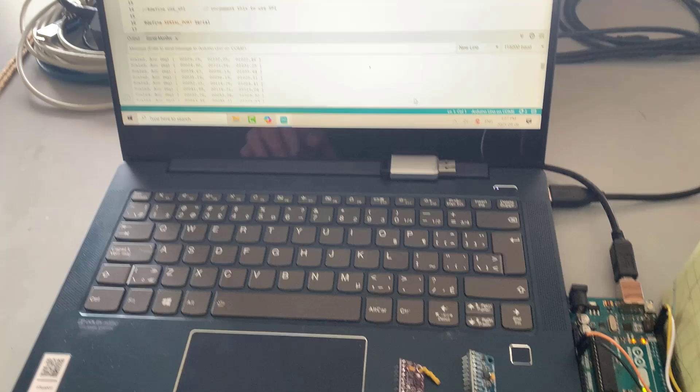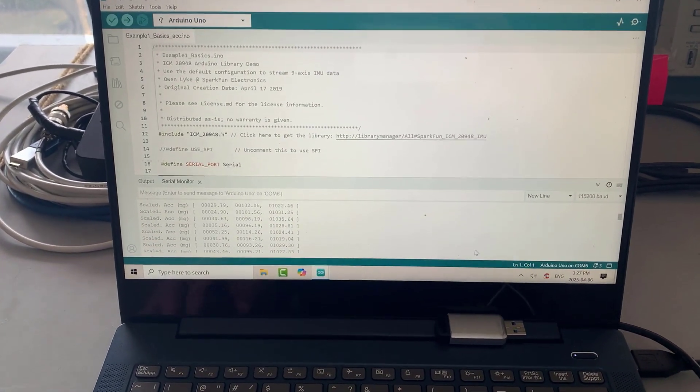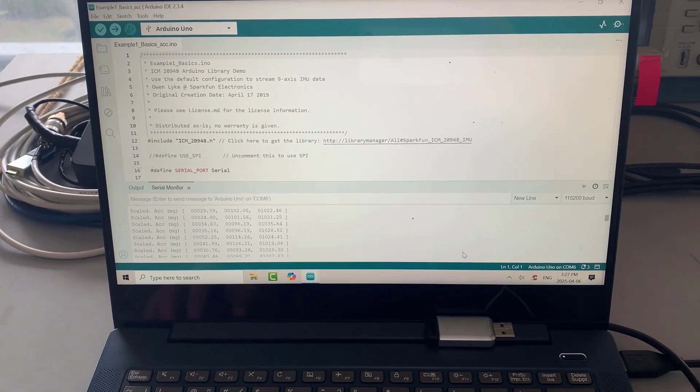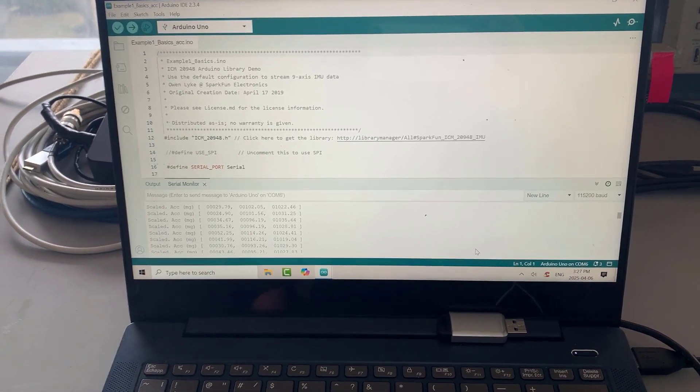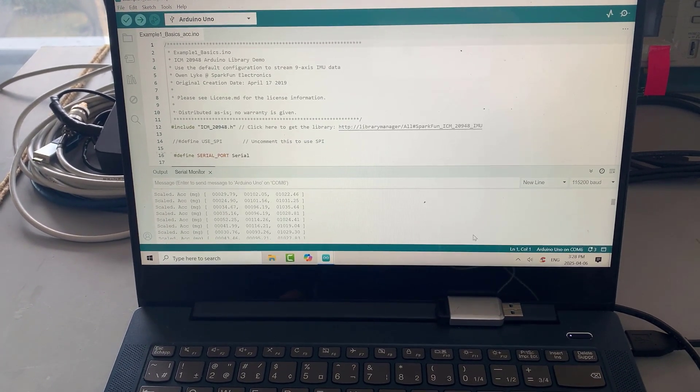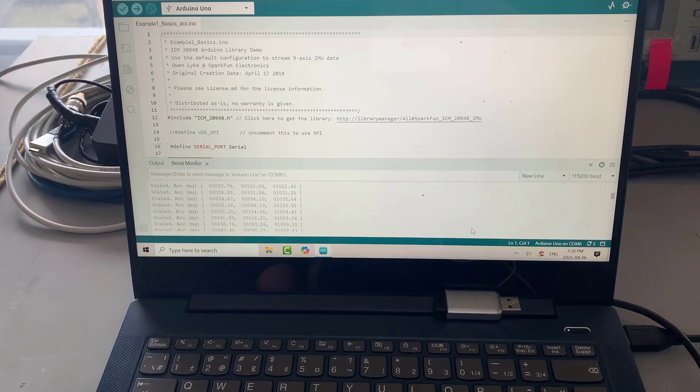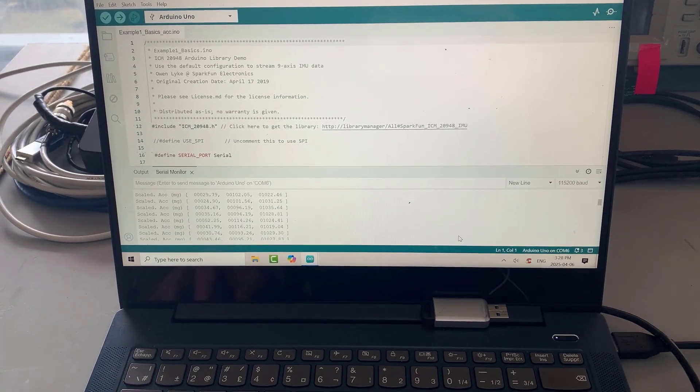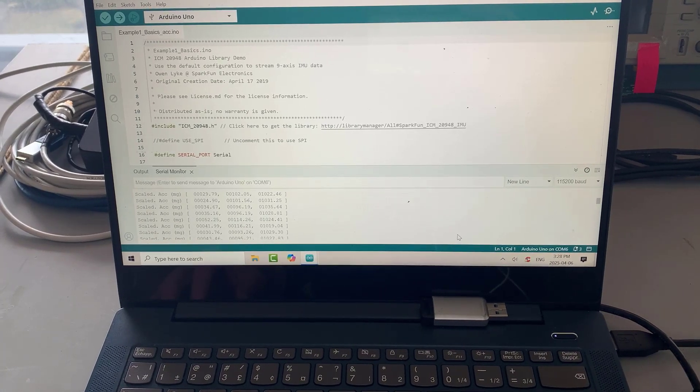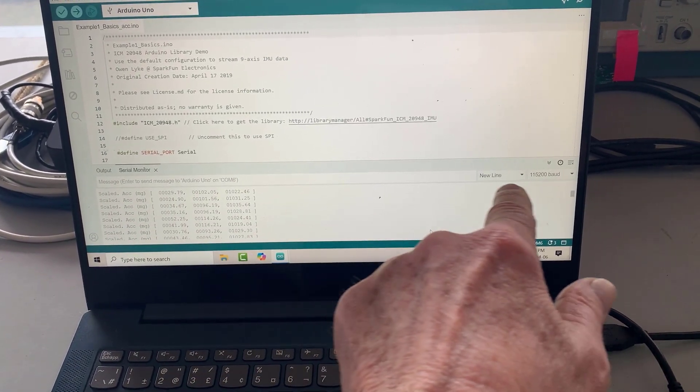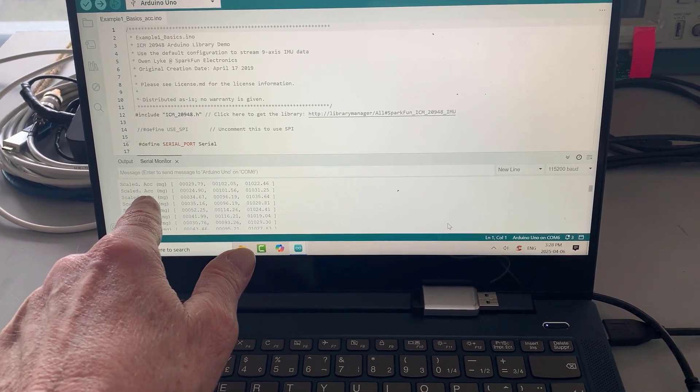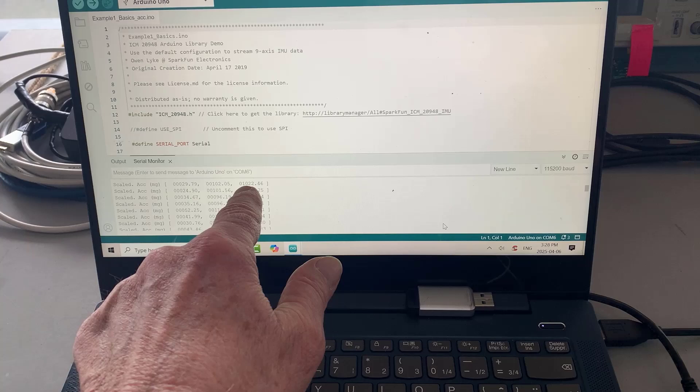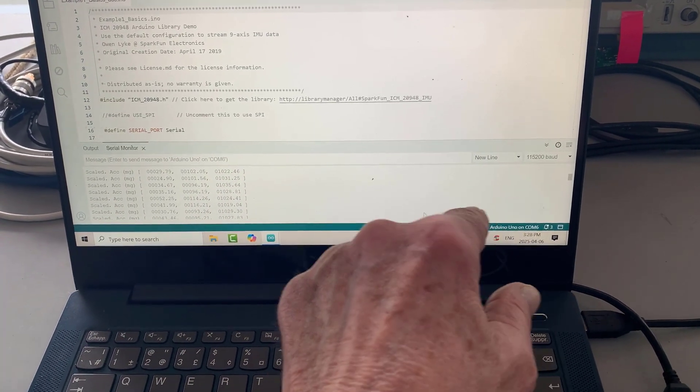Right now I'm using... there's two great libraries you can get for the ICM20948. Adafruit has a library and SparkFun has a library. I'm using example one from the SparkFun library here and I'm looking at the accelerometer. When you use the example one, the raw example, it prints out all ten variables. It's got three XYZ for accelerometer, three XYZ for gyro, three XYZ for magnetometer, and the temperature as well.